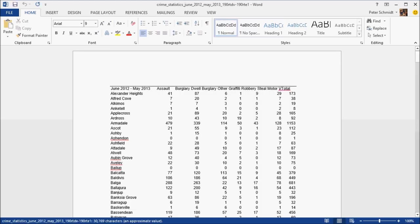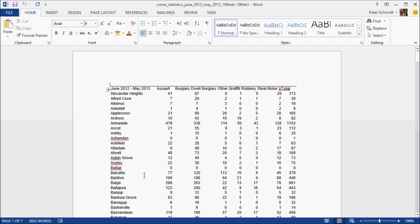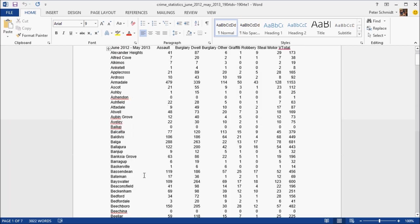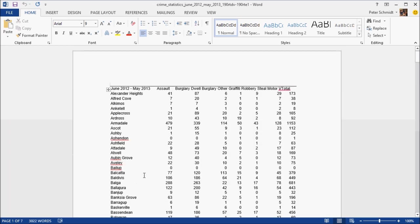So I've selected the file, brought it into Word, and what I'm going to do is select the table containing the data and copy it so that I can then paste it into Excel. As you can see, it's more or less the same look as it was in the PDF document.